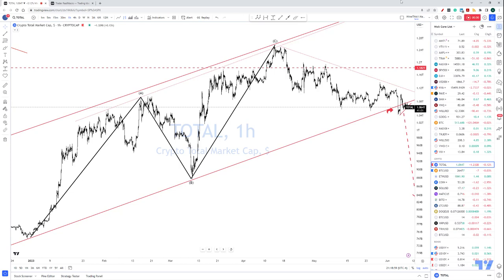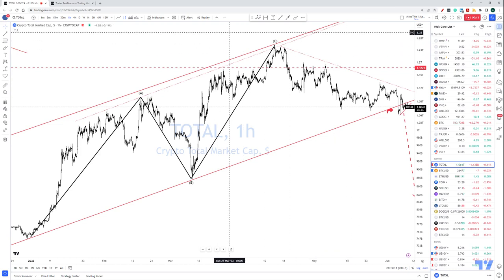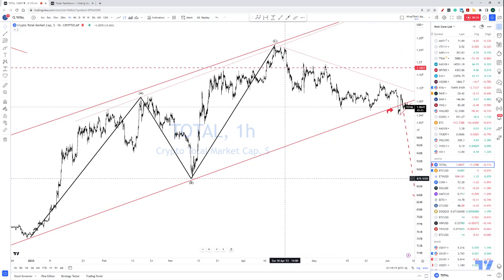Hi guys, how are you? Welcome back. It's been such a long time. Welcome to Real Macroeconomics and Investing. Welcome to TradingView, YouTube, and Twitter. How are you guys doing? And to my subs, of course. So what's going on here? It's been a long time.